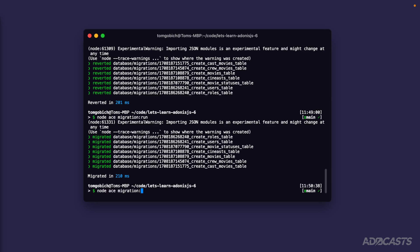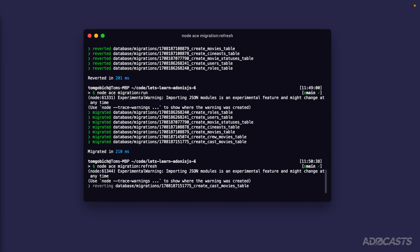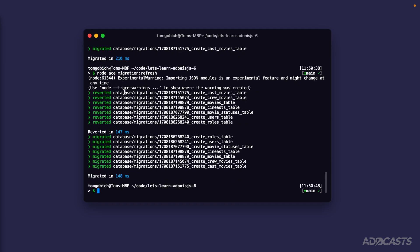Let's run our migrations again with `node ace migration run`, and then run `refresh`. Refresh will roll back our migrations and then re-migrate them — it reverted all of them and then re-migrated them. This is really nice for development: if you have an extra column to add to one of your tables, you can add it in and run refresh to quickly pick up that change within your database.